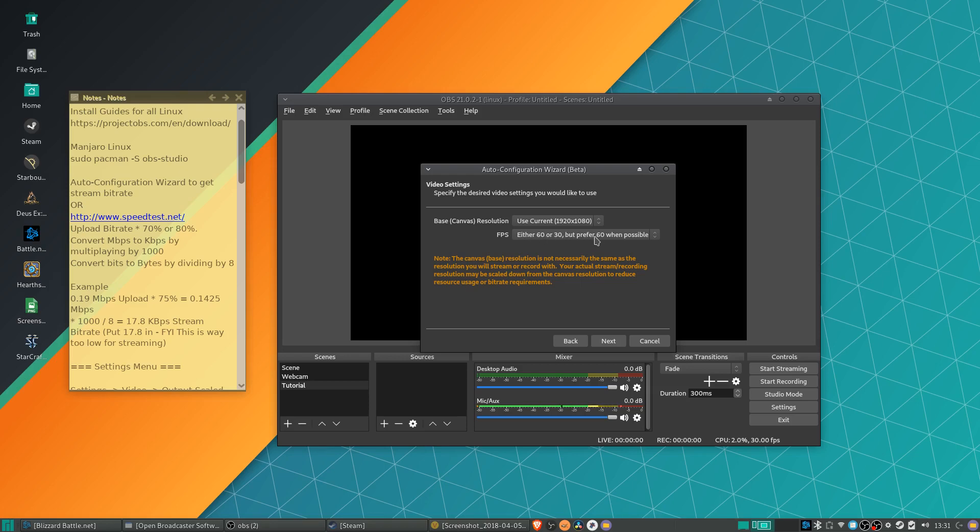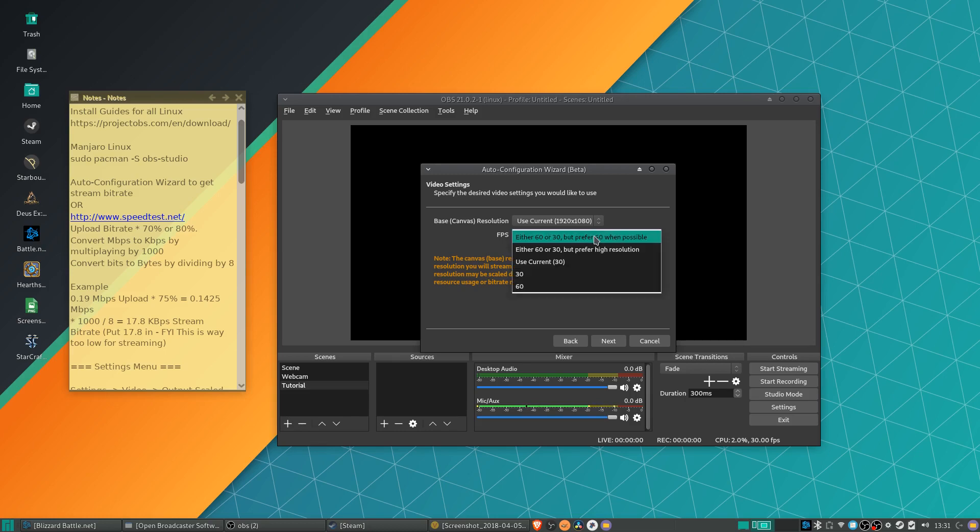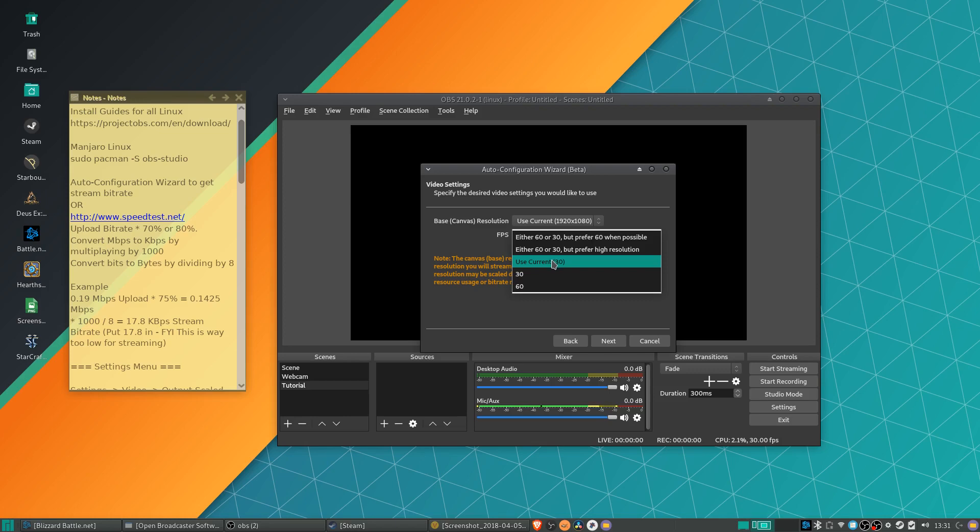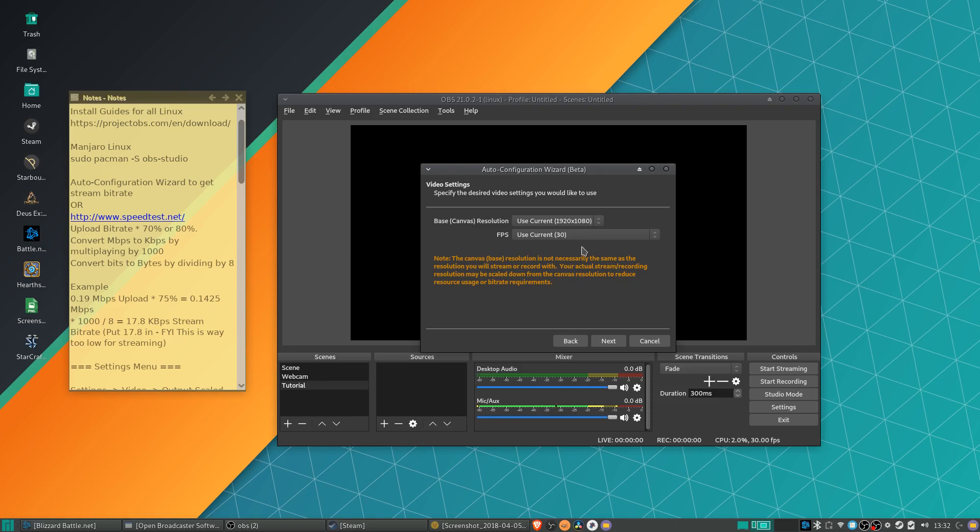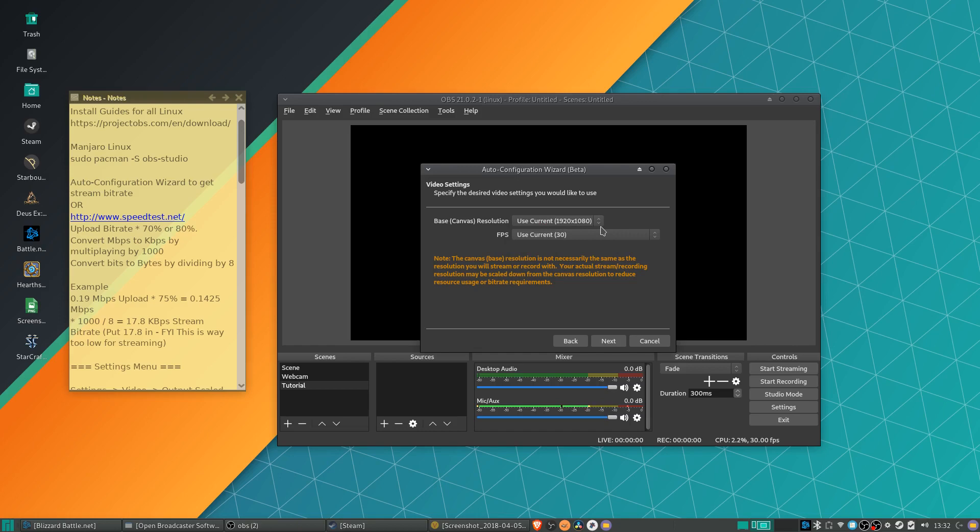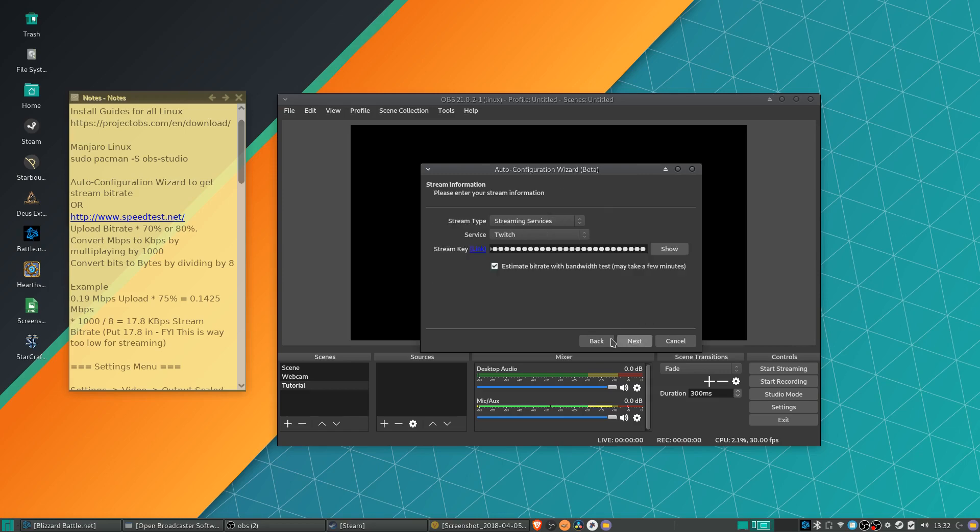And you can see FPS here. It will say either 60 or 30, but prefer 60 when possible. I would say the only people who really need to stream in 60 FPS are basically people who are streaming a game that actually can play in 60 FPS. But if you don't want to actually be putting out that many frames, using 30 is just fine for pretty much all other cases. Base canvas resolution, generally you want to set that to the resolution of your monitor. So in my case, that's 1920 pixels by 1080. You can just leave that as use current.